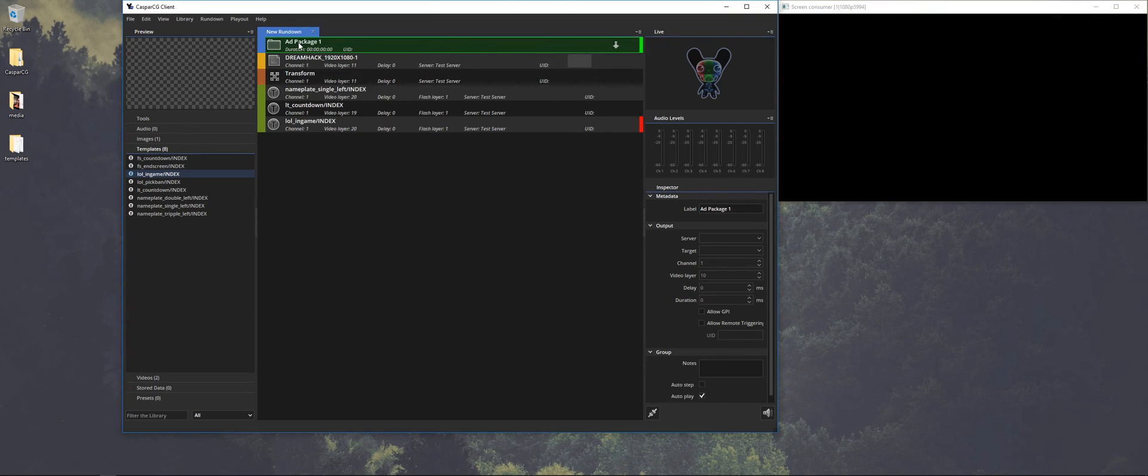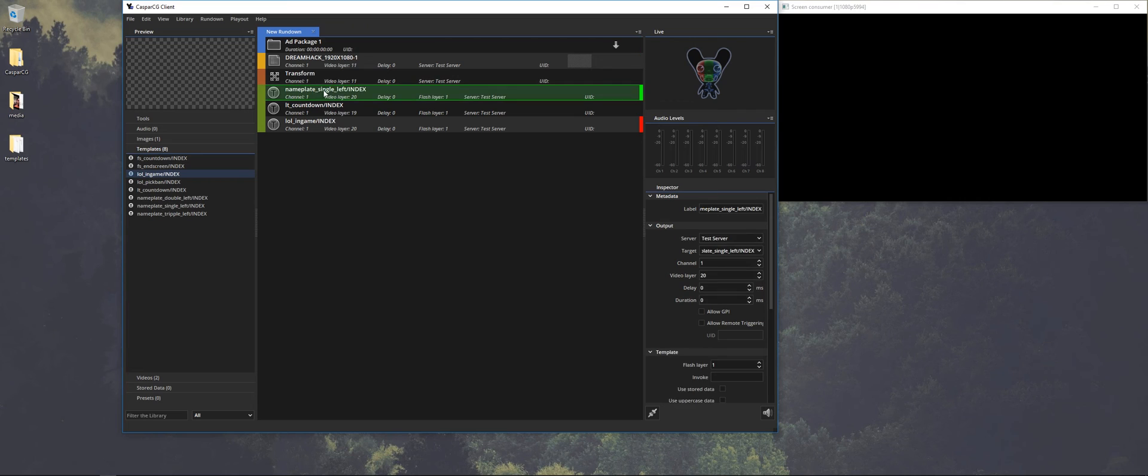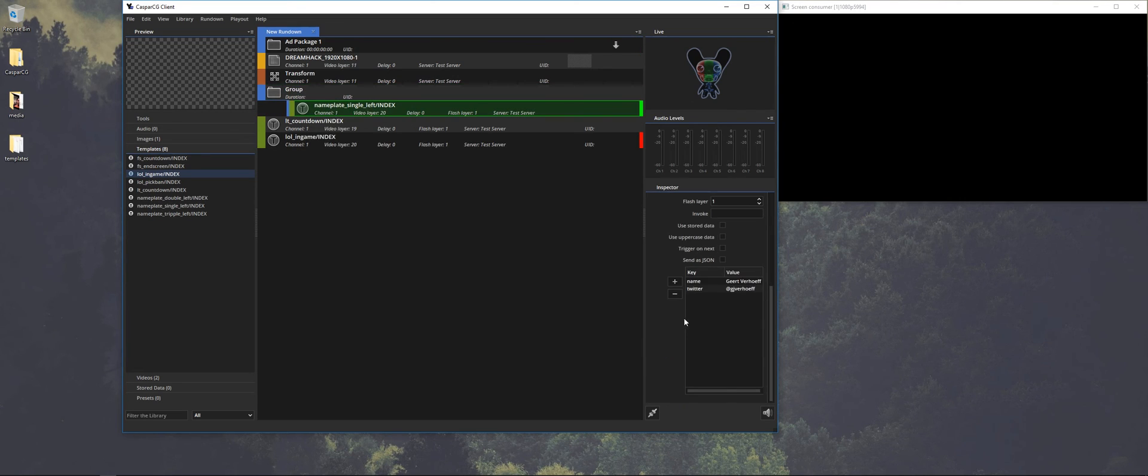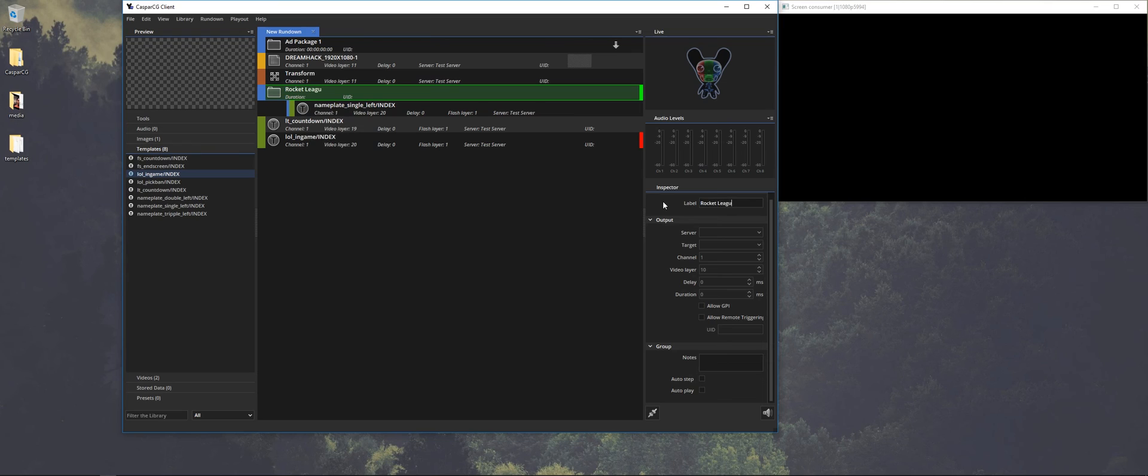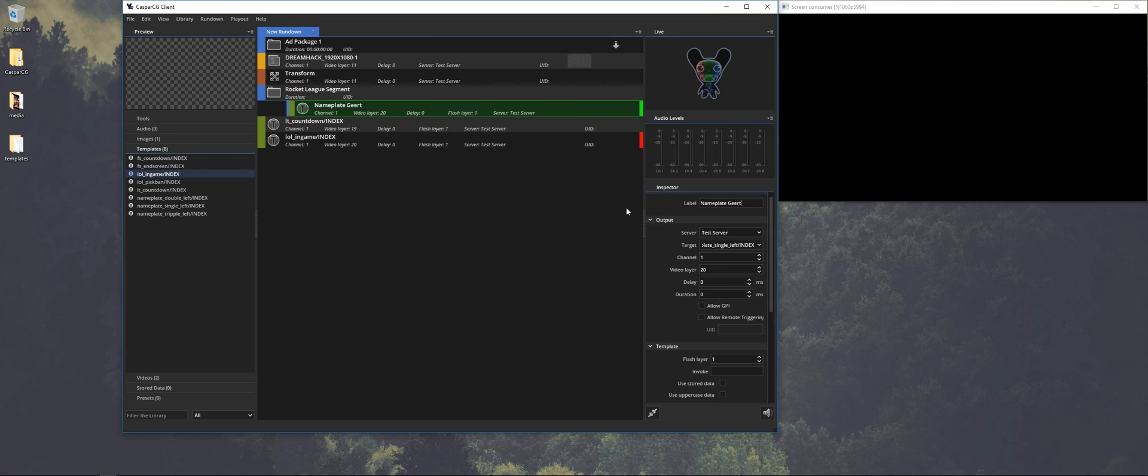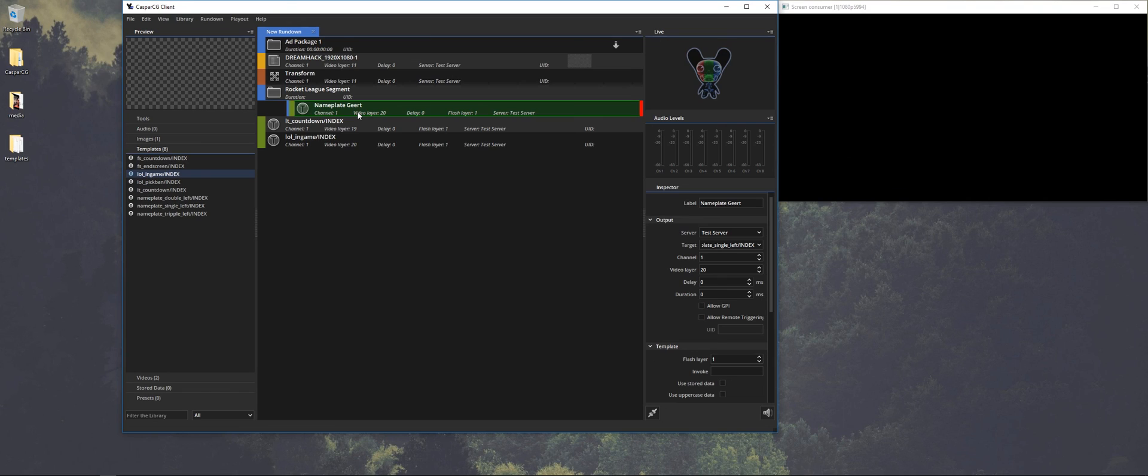So now we have shown what you can do. You can prepare your whole show. So, for instance, this nameplate is only going to be used during a Rocket League segment. I'm just going to name the group Rocket League segment. And I'm going to change the label of this one, a nameplate Geert Verhoef. So you can just add the same template over and over again with different variables. Make it easy for you to see which nameplate it is and build your show as a rundown.